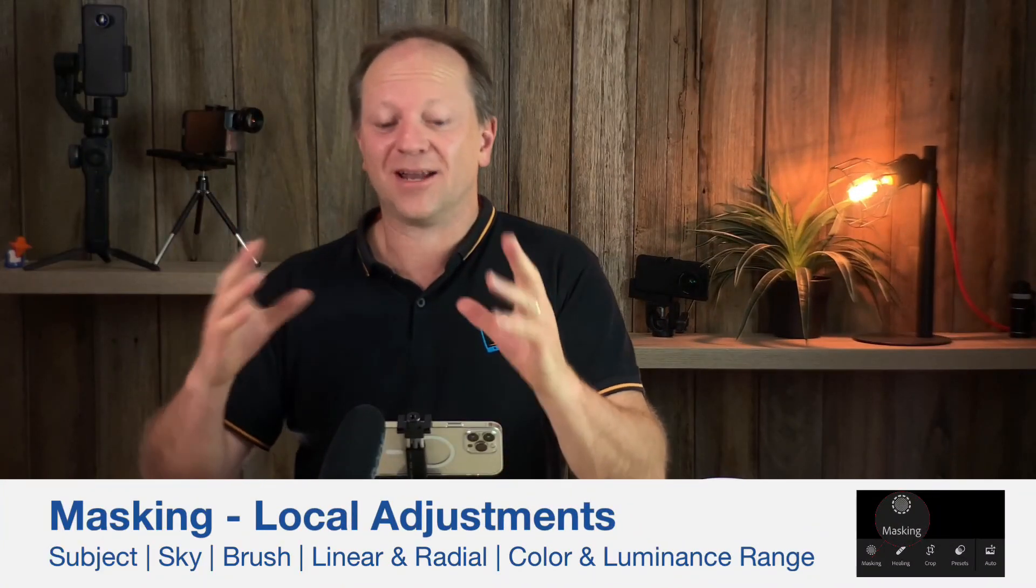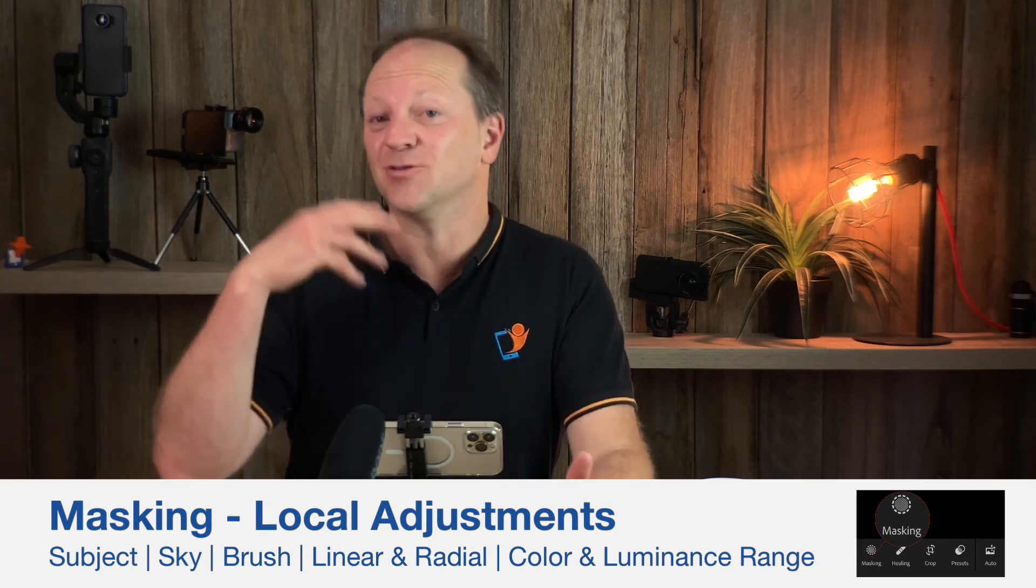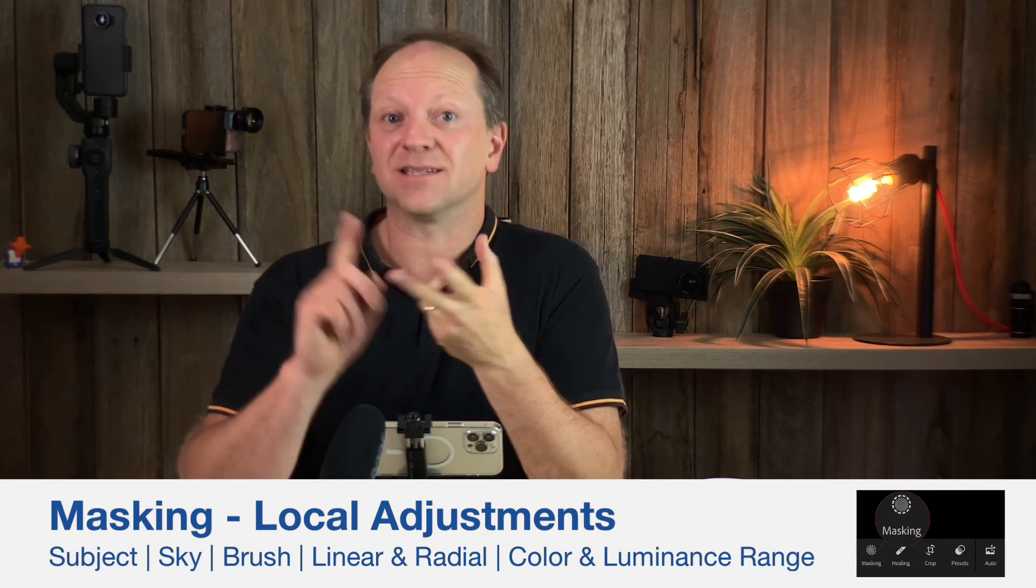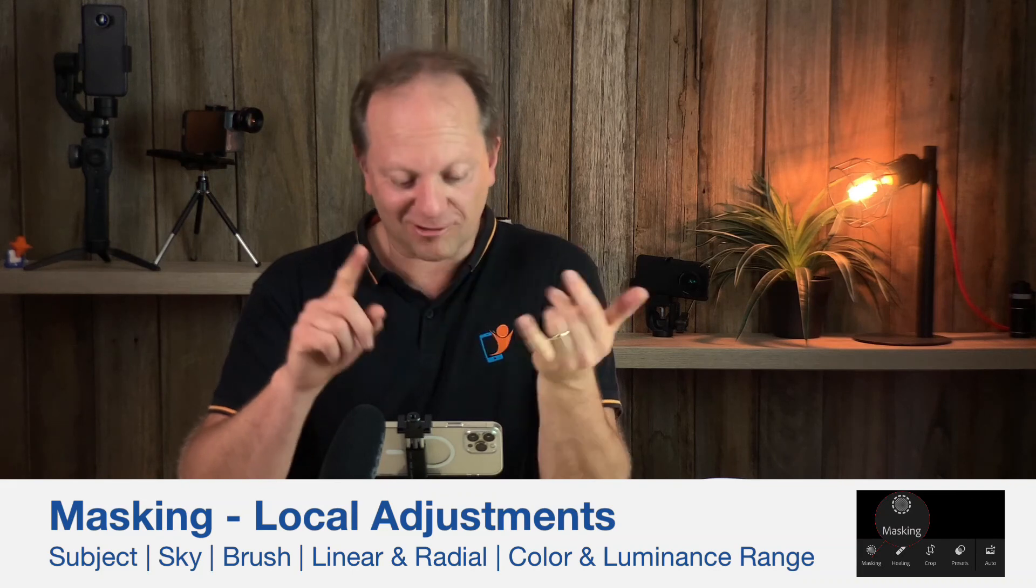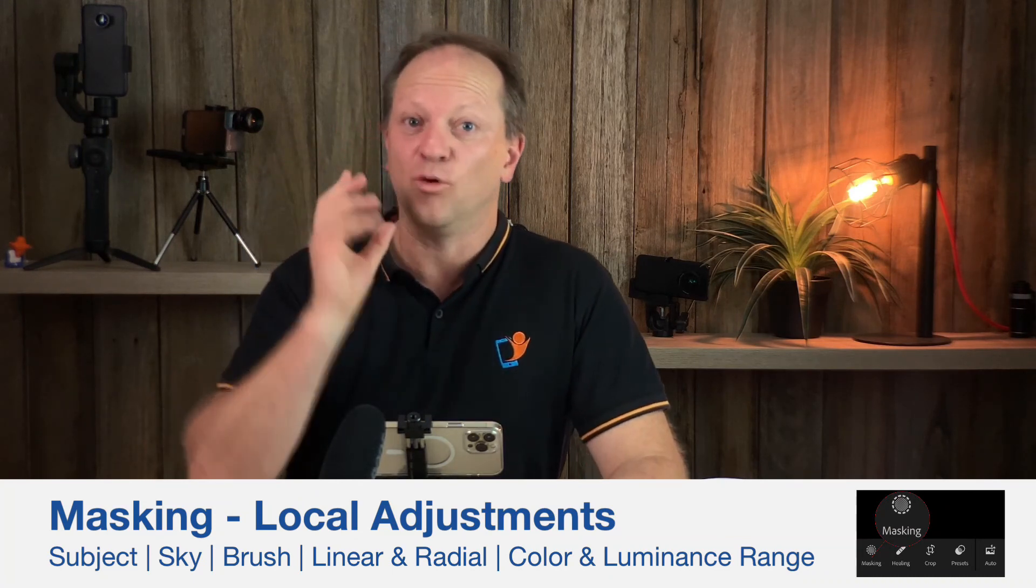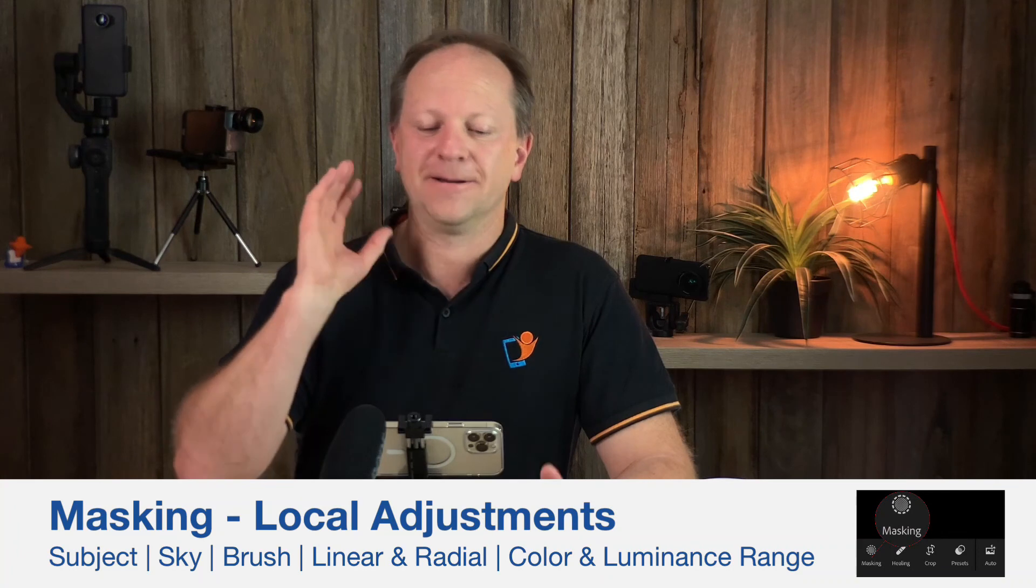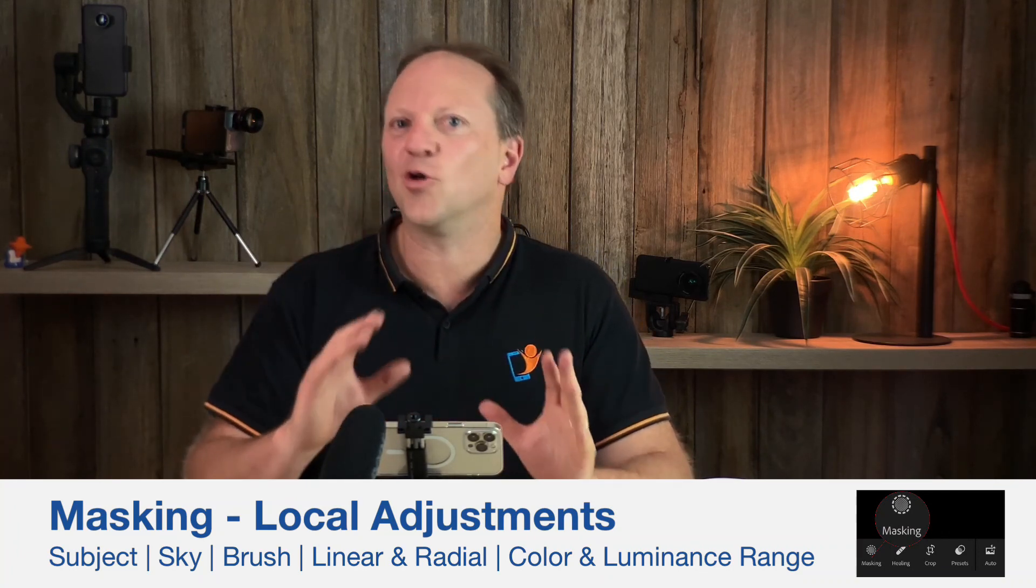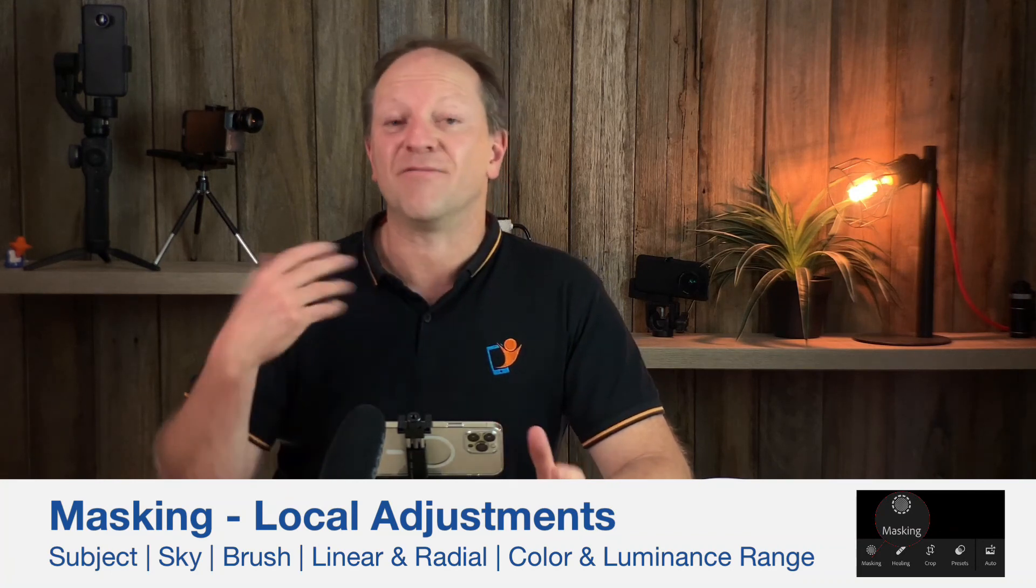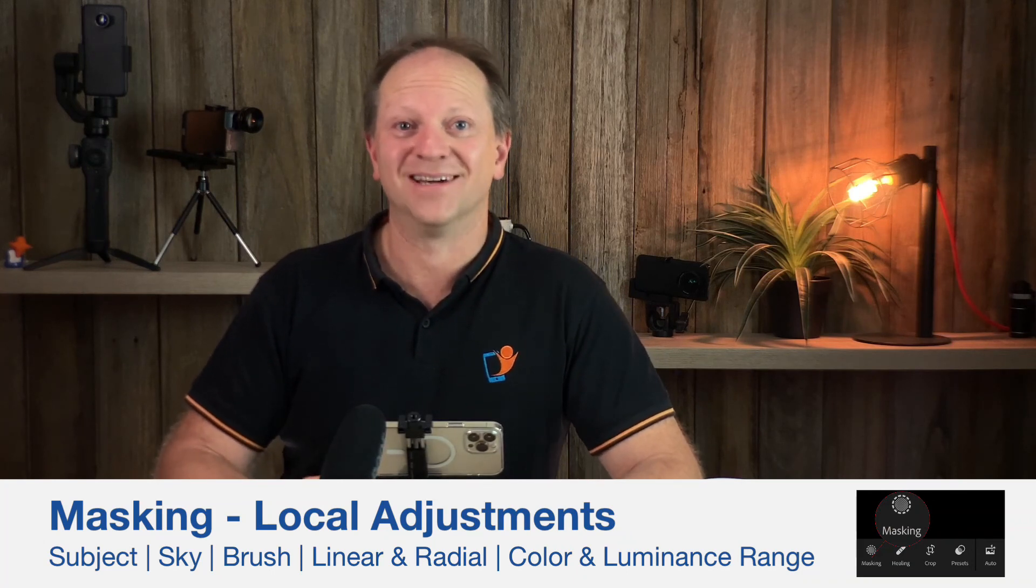Hopefully you enjoyed that. Hopefully that was a good example of what you can and can't do. I'm really excited that you can do a selection and then subtract or add to that selection. It's so good. We covered select subject, select sky, brush, linear gradient, radial gradient, color range, luminance range. The only one we didn't cover was the depth range, which is an iOS thing. You have to use the portrait mode and save the file as a HEIC. Not many of us do that. So I just wanted to give you an example of a practical way that you could use this. And the more you play around with this, the faster it will become. And it's just a really powerful thing. I'm really excited that we now have this option.